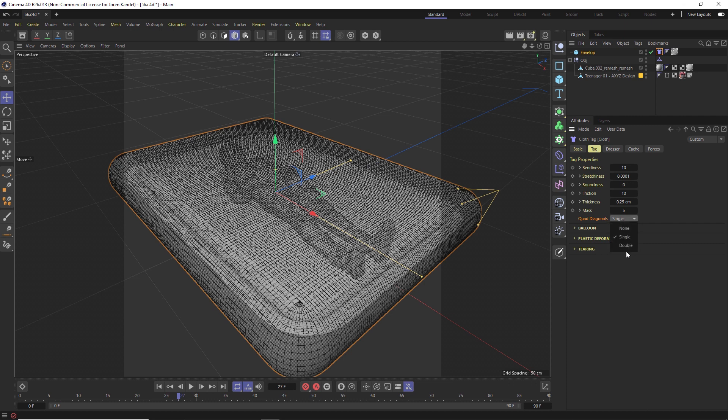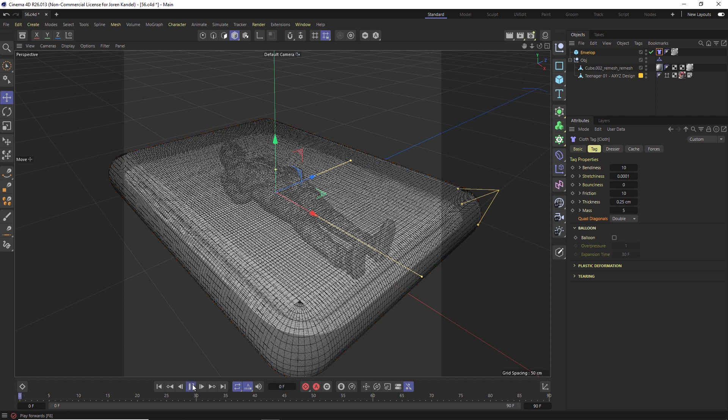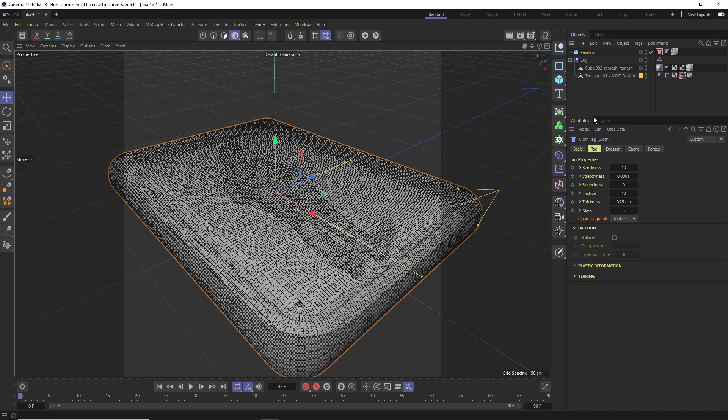We could change the quads to double if we wanted to. We are going to play with balloon but for right now let's just hit play and see what this looks like. It doesn't look like much is happening so we're going to change some of the settings in the scene.